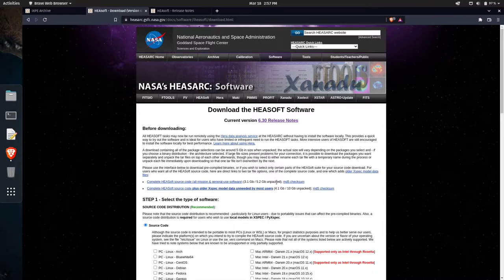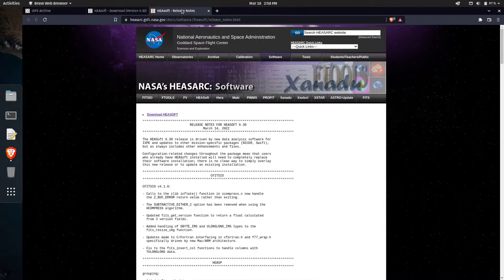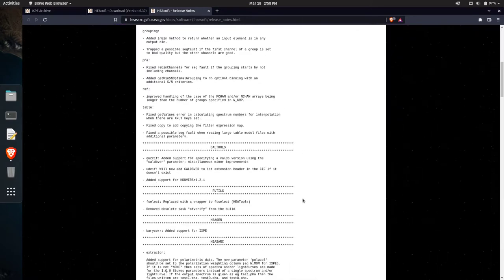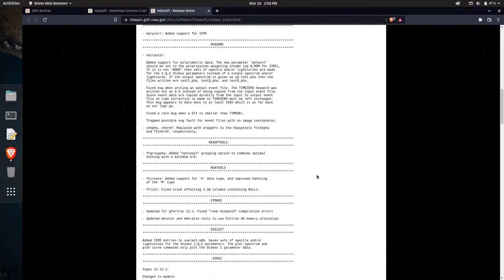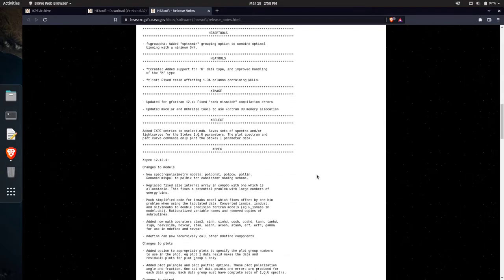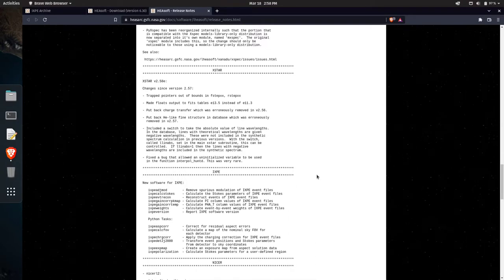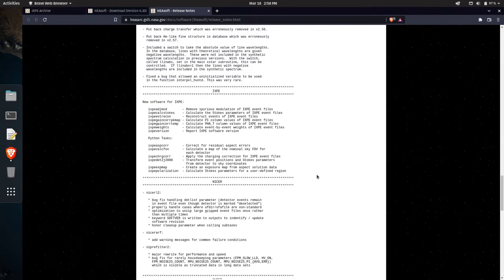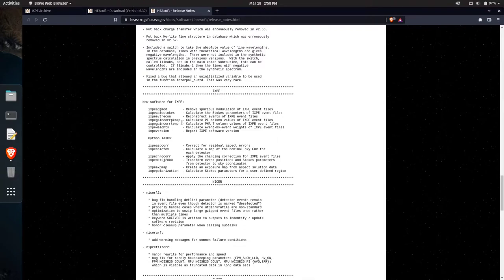That being said, let's discuss some of the release notes and some of the big changes. I'll encourage anybody to go through and read through this. I'm just going to highlight a few of the big things that I want to highlight here. The big reason or the biggest release with HeSoft 6.30 is new software for the new mission, IXPE. I was very excited about IXPE.